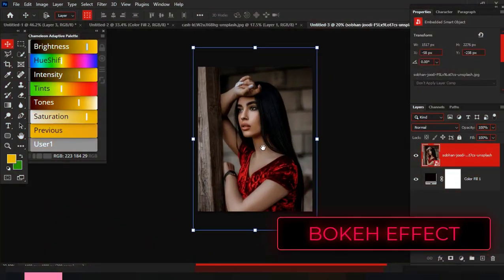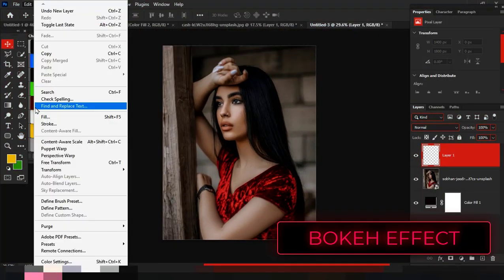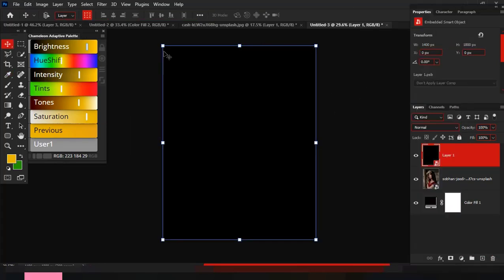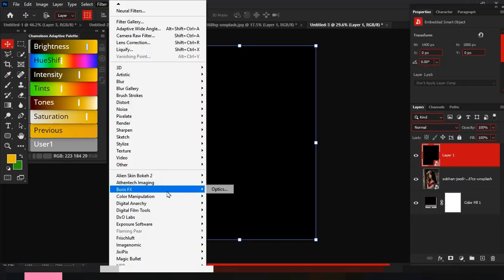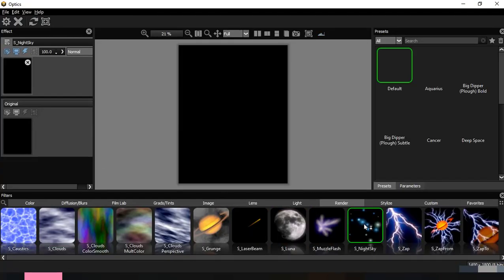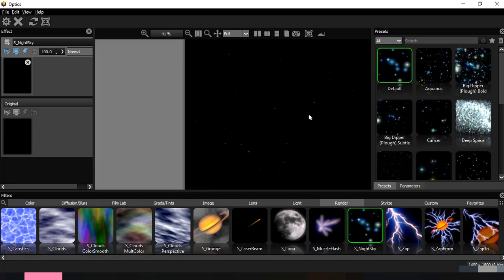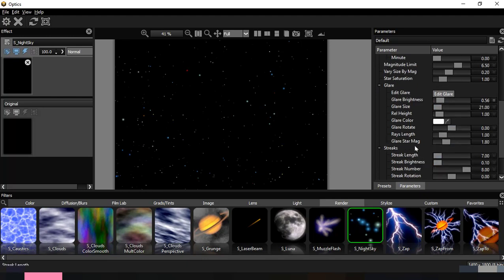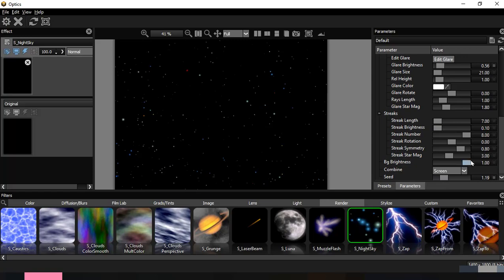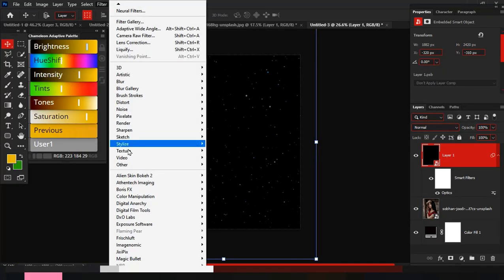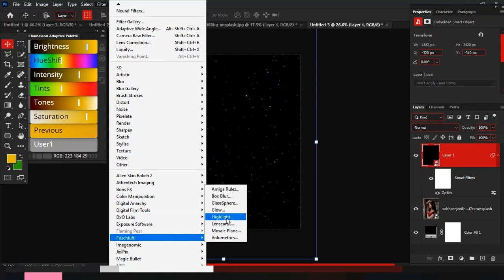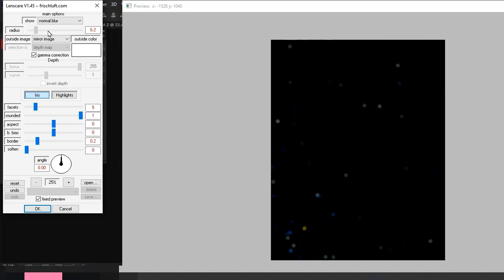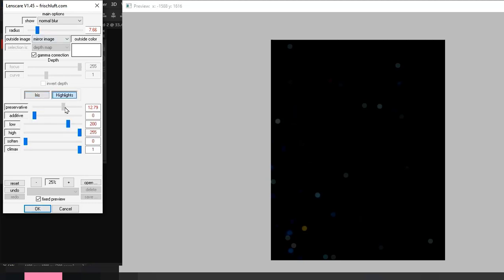Lastly, how to create this bokeh effect. Create a black solid layer. I'll convert into a smart filter, then send to Boris Optics. I'll select the render option again, then night sky. I'll select the default preset, then adjust the settings. Now I'll confirm changes and add a lens care blur to the image. I'll adjust the highlights settings to increase more of the lights, then confirm the settings.